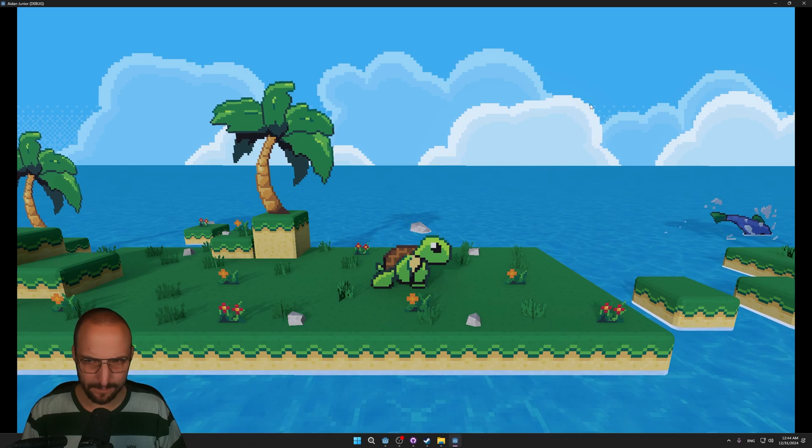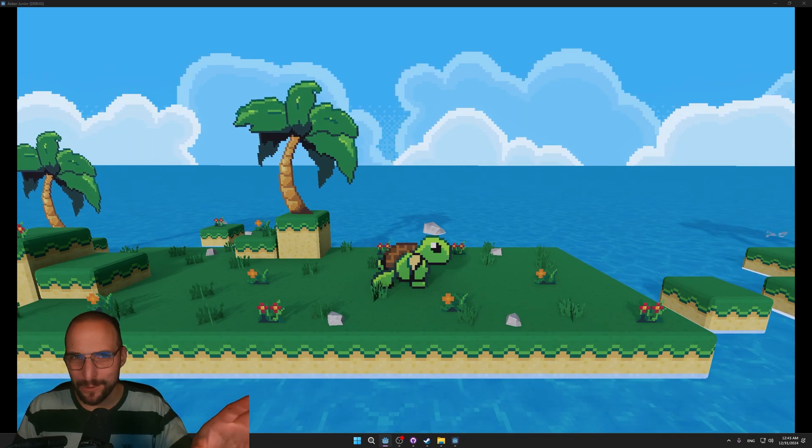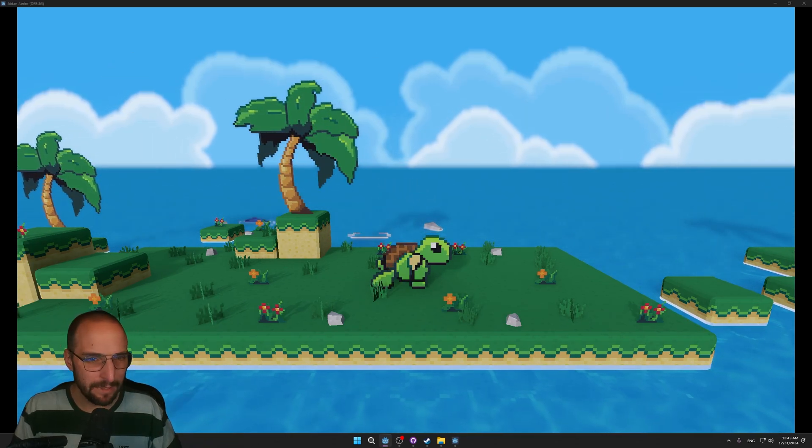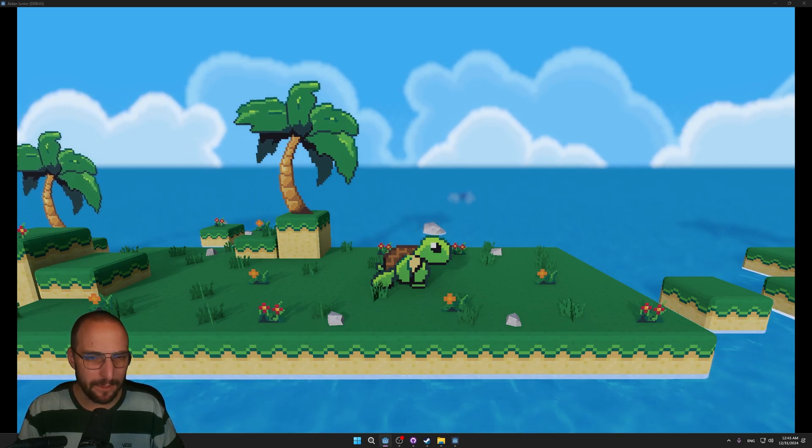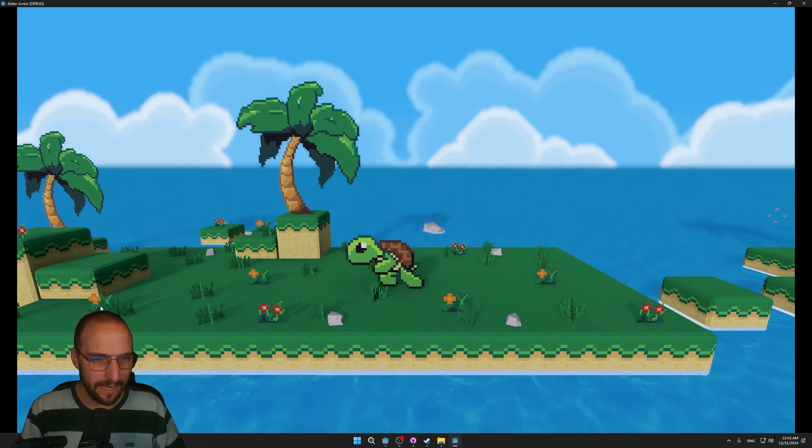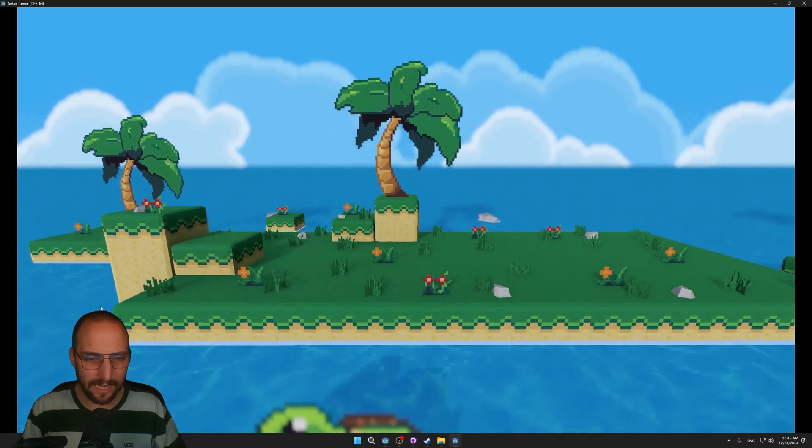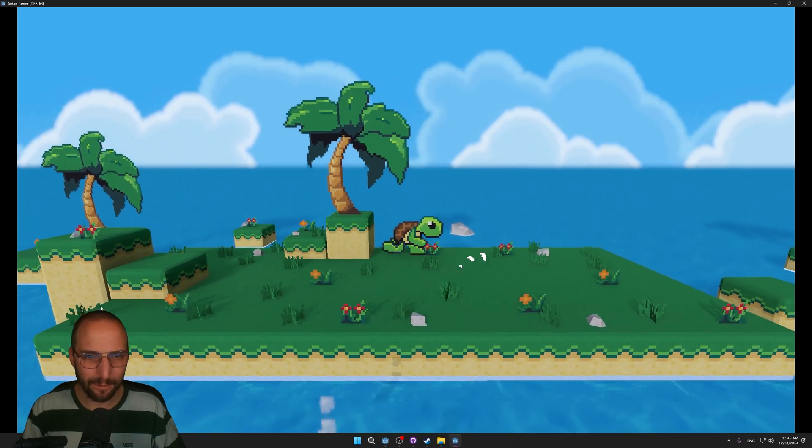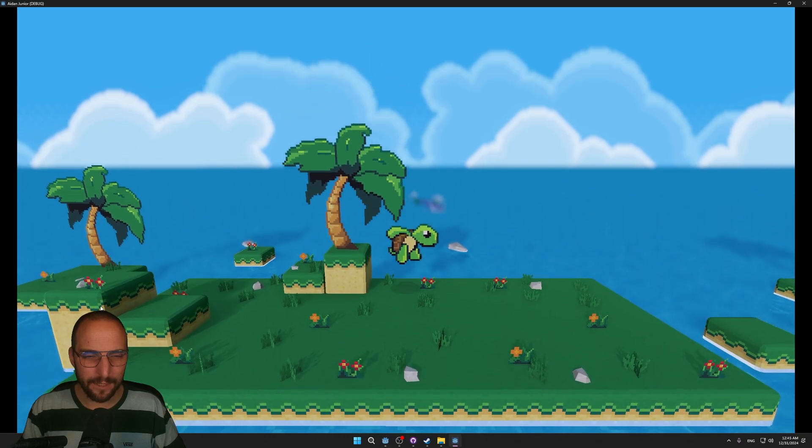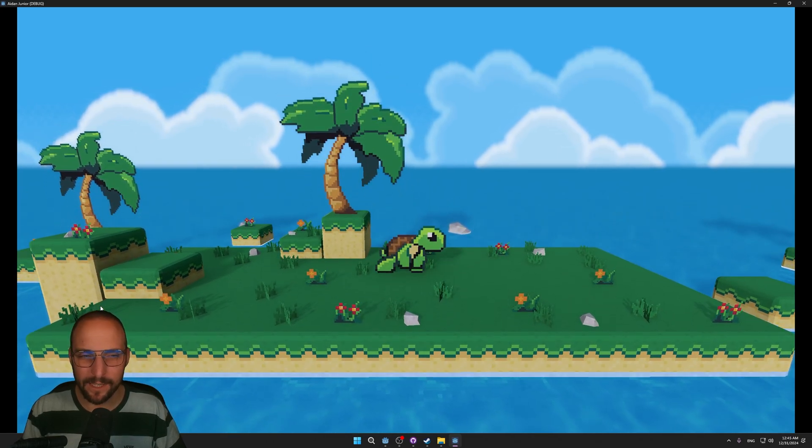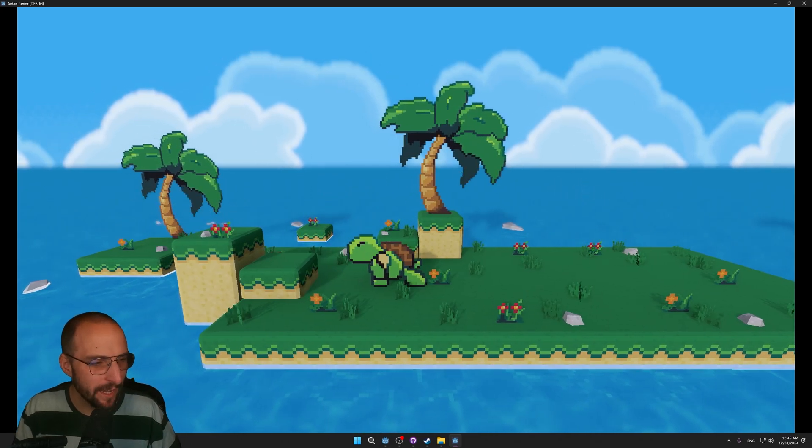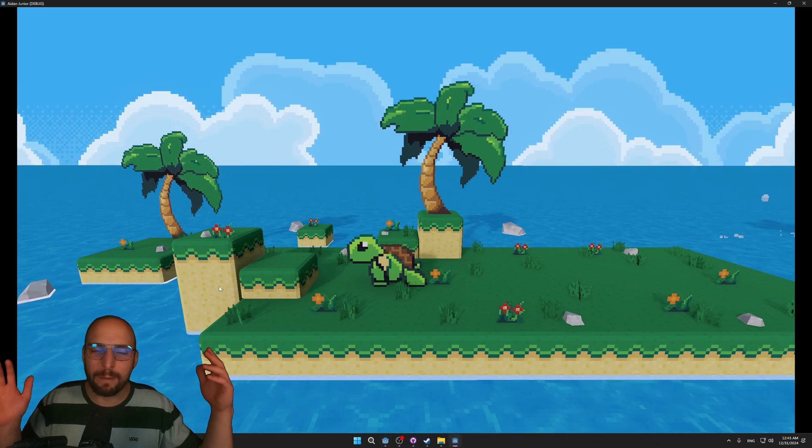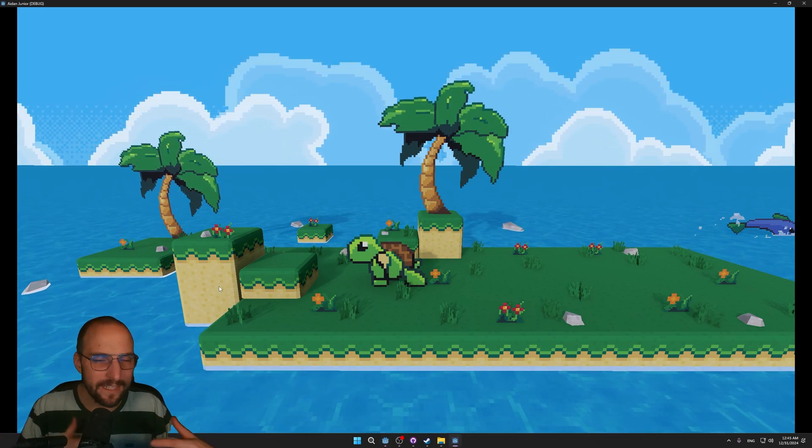Right before recording this video, I was testing out the depth of field. Let me enable it real quick. I'm not too sure what to think of it. Now you have this blurry effect whenever you get closer to the camera or further away from the camera, but it kind of destroys the charm of pixel art. Yeah, right before recording I disabled it again.